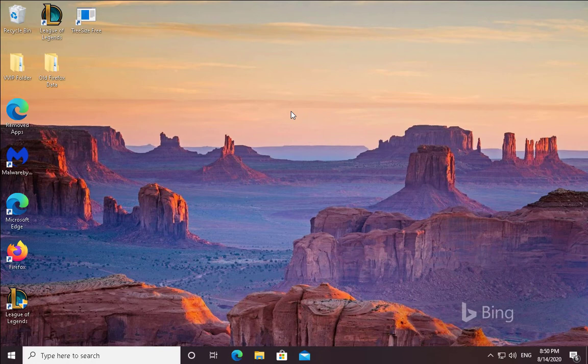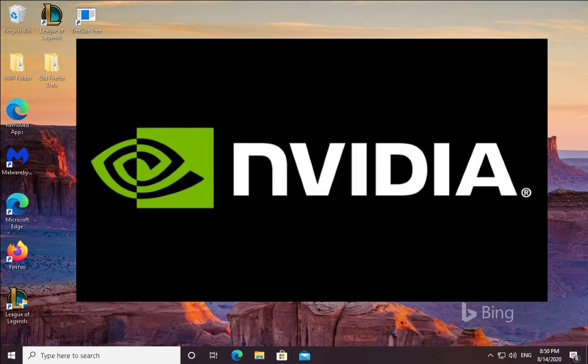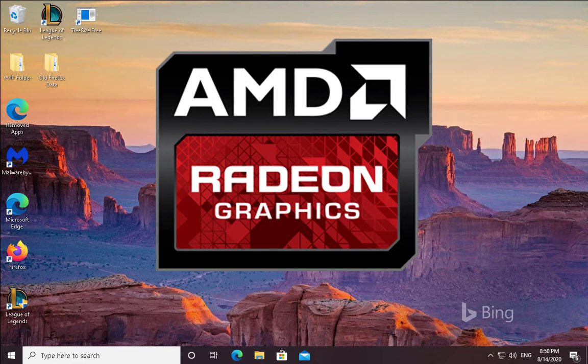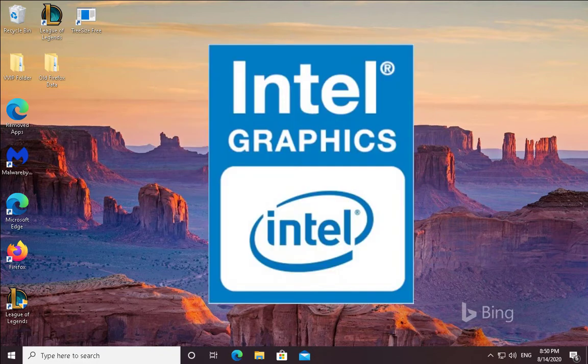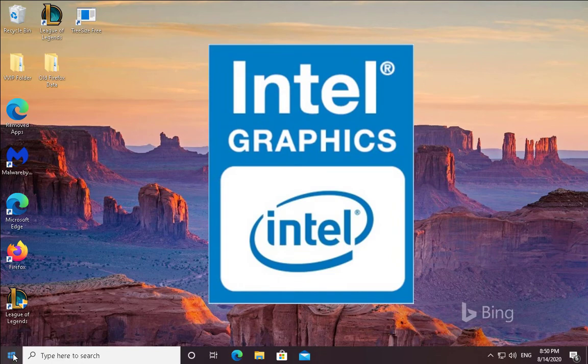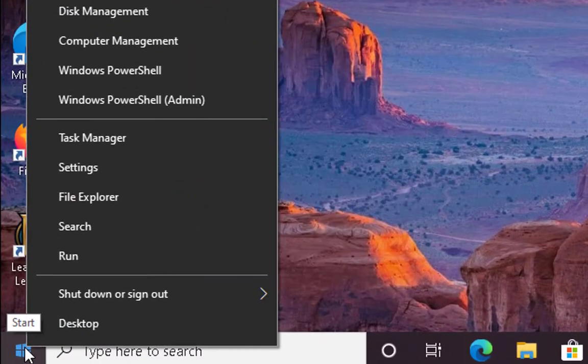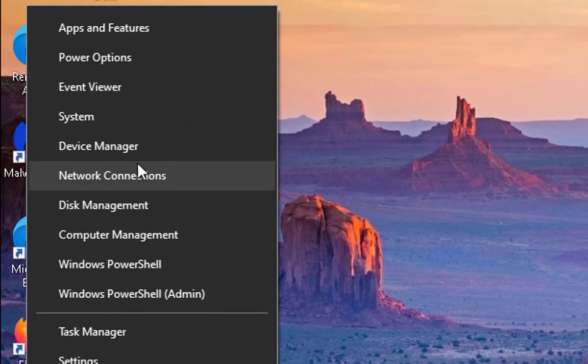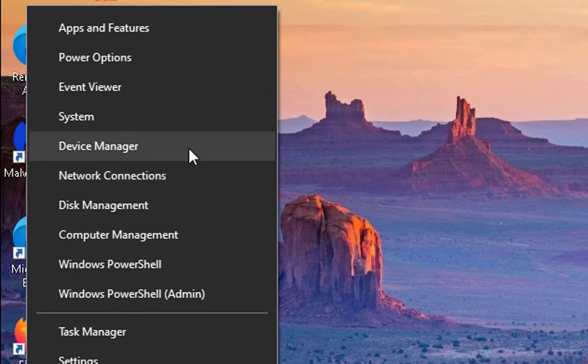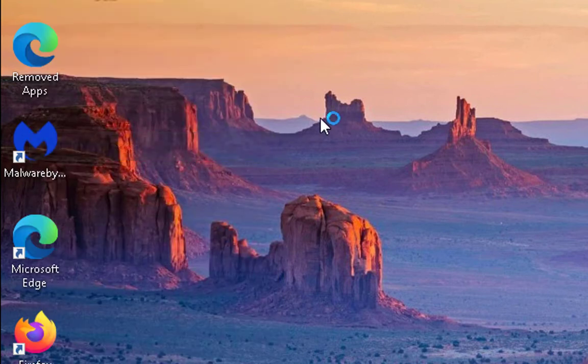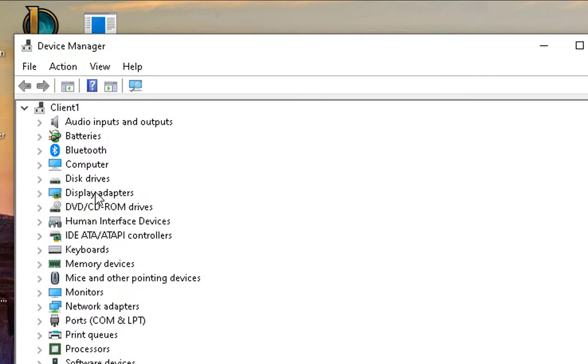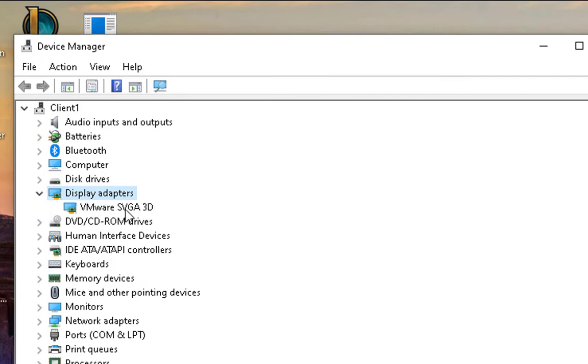To update the graphics drivers, you first need to know which graphics card is installed on your computer. If you have NVIDIA graphics card, update the drivers for NVIDIA. If you have AMD Radeon, then update it for AMD Radeon. If you have Intel HD graphics card, then update it with Intel HD graphics card. To update the Intel HD graphics card, you have to right-click on Windows and then go to Device Manager. Click on Display Adapters.